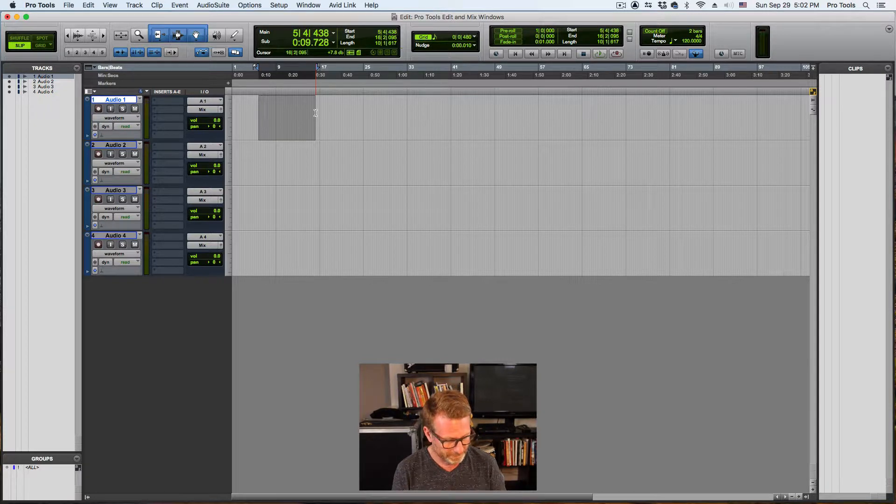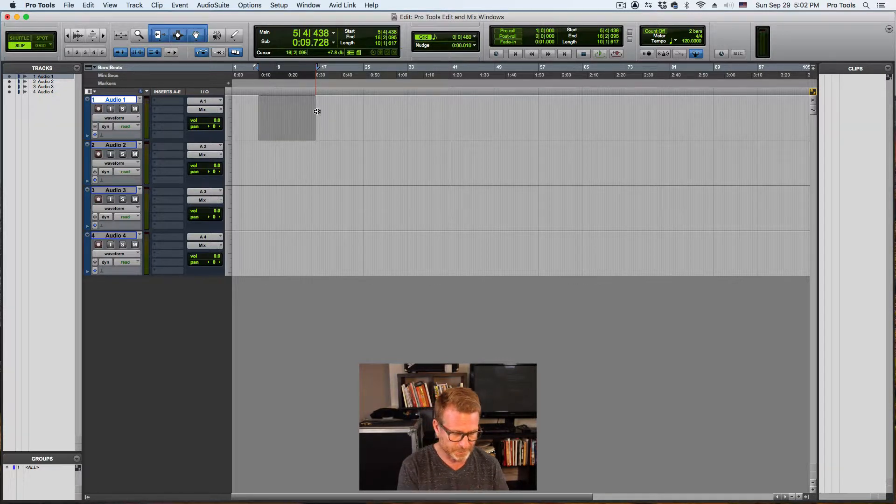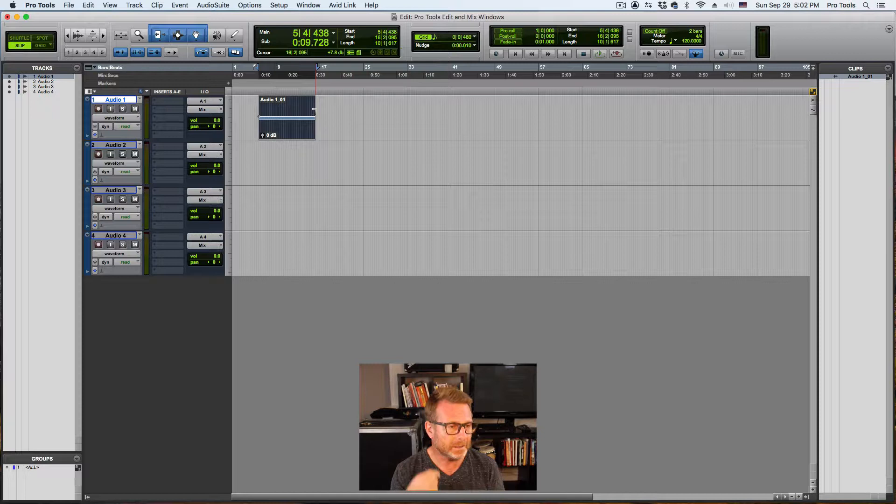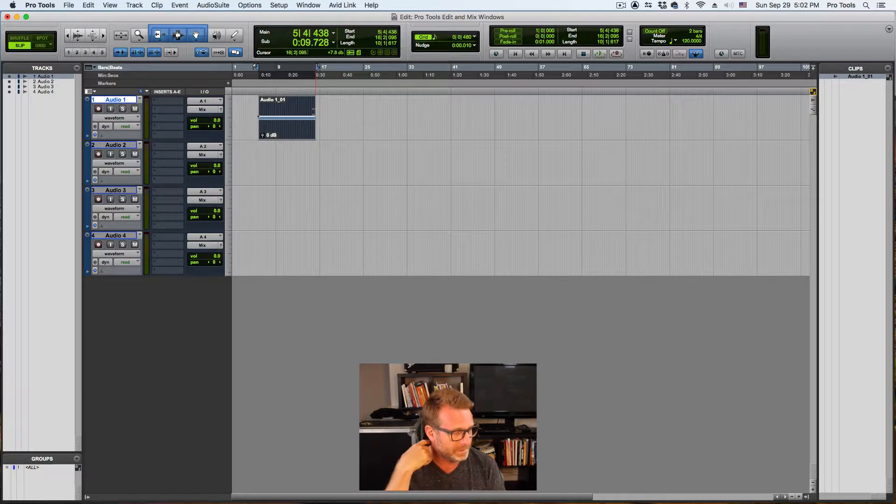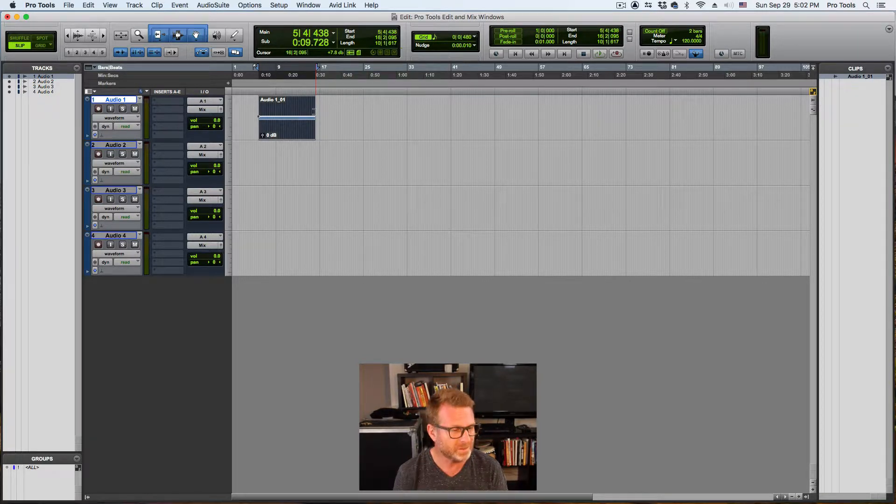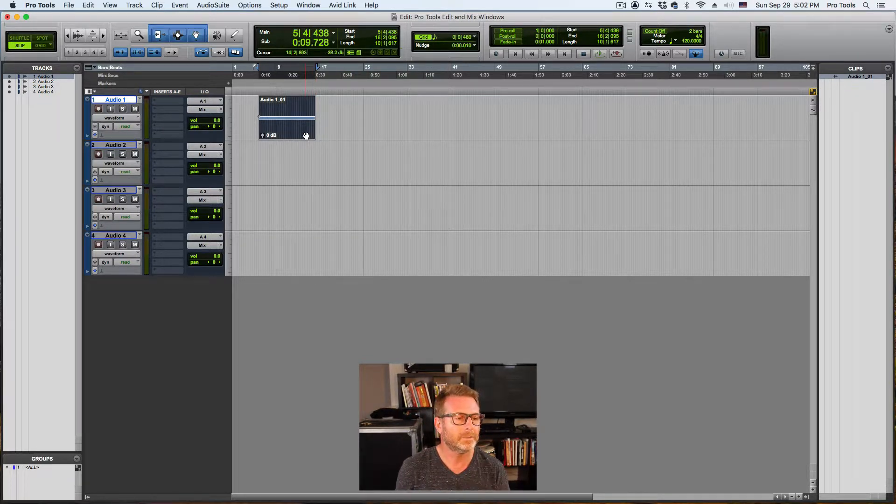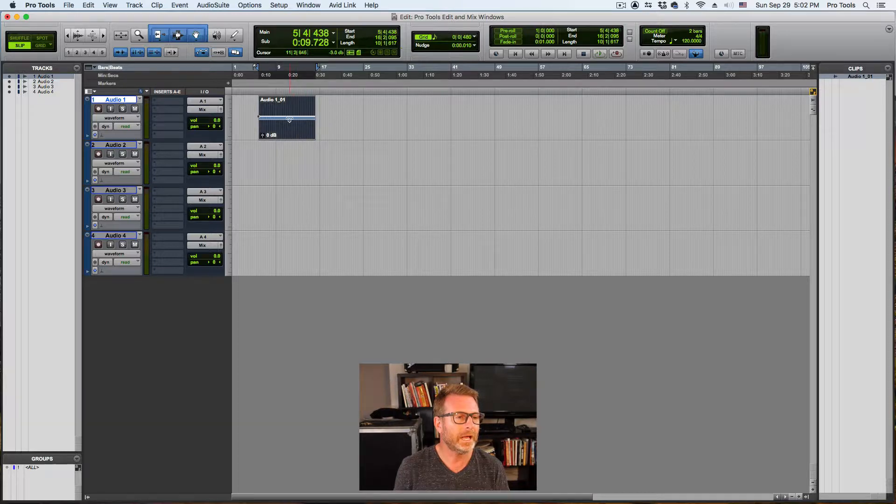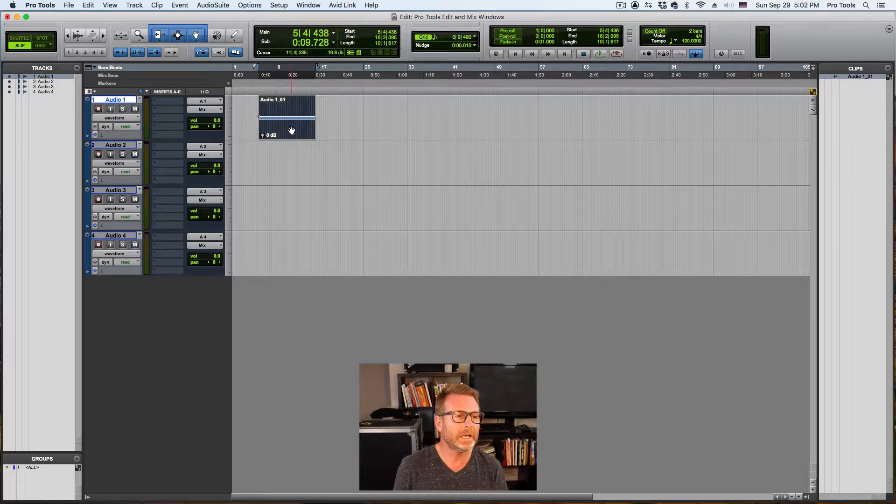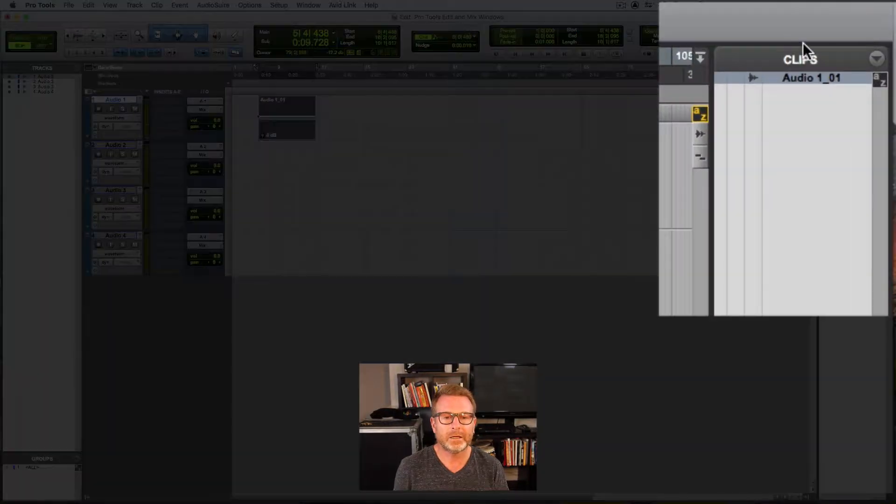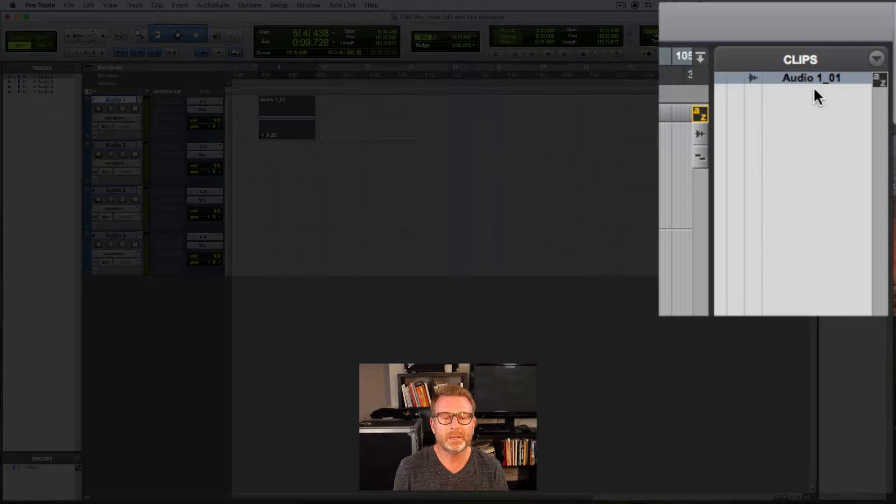I'm going to create a little 1K tone. Shift Control Option 3 on a Mac, and on a PC I think it's Shift Control Alt 3. And there I have a 1K audio tone.